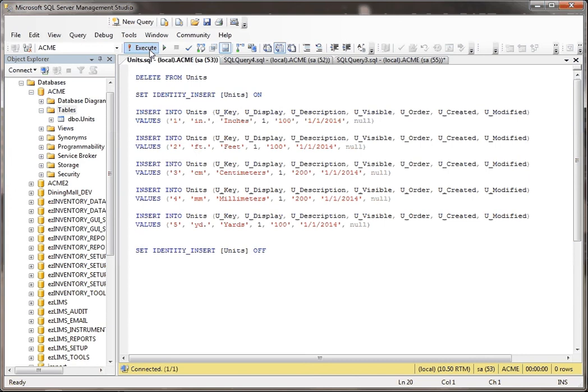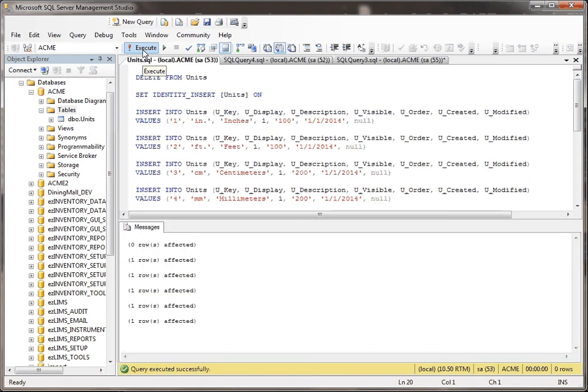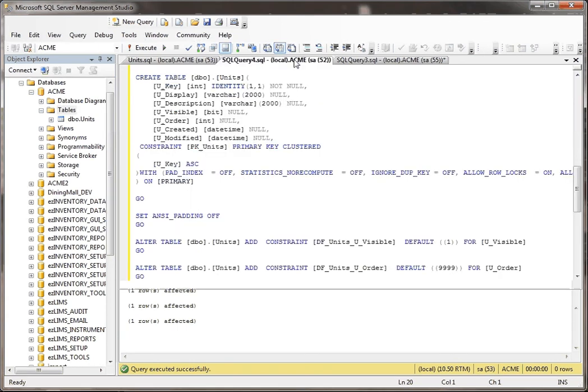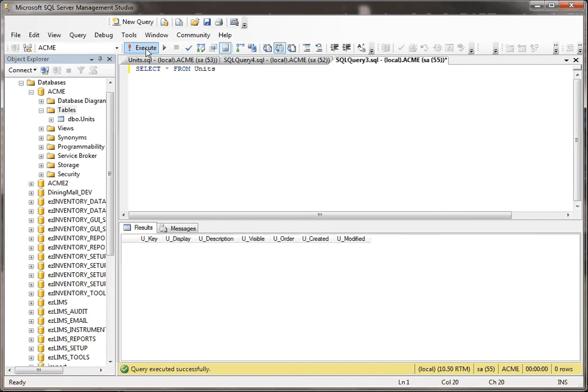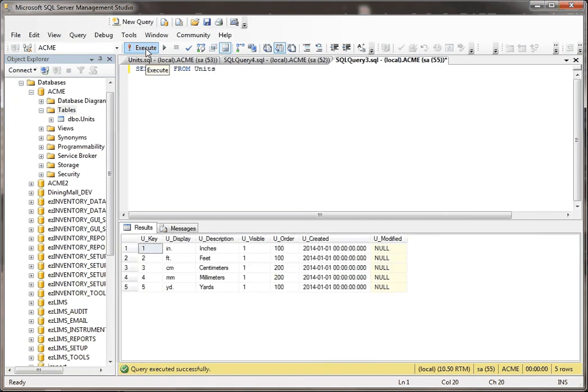But anyway, let me just run this. So this zero rows affected is because we deleted from it, nothing got deleted. If I go back here now to look at this table, see now it just put all that information in it for me.